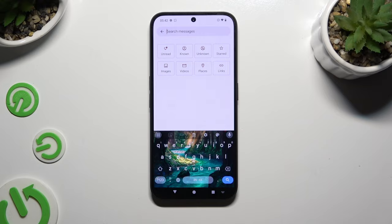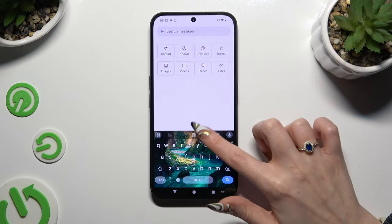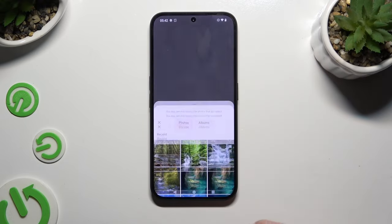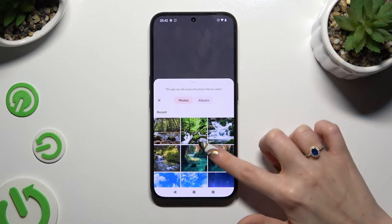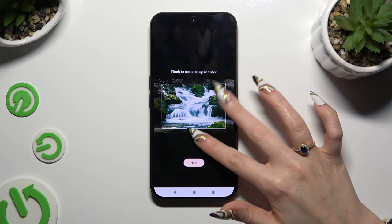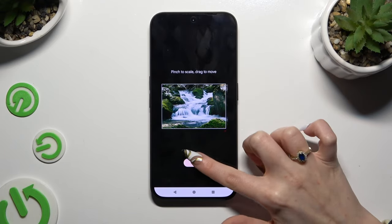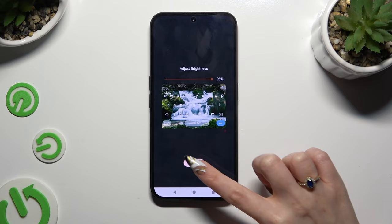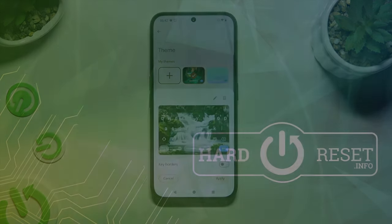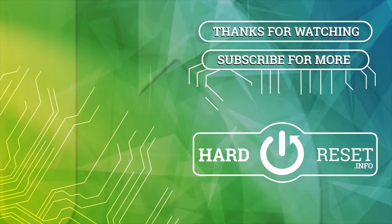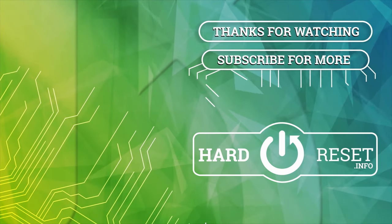Thanks so much for watching. If you enjoyed this video, don't forget to leave a like, comment, and subscribe. Bye bye!